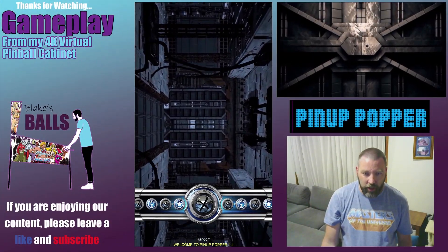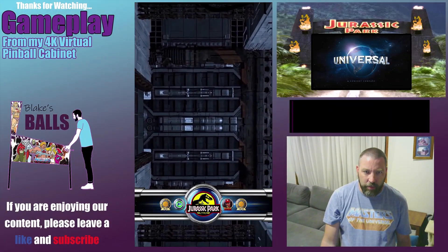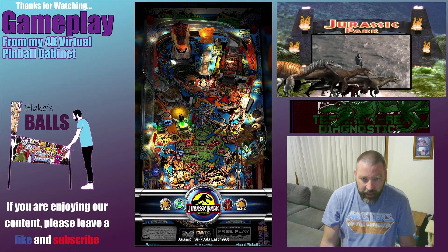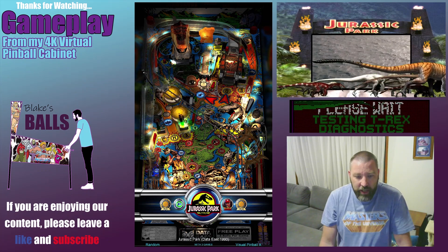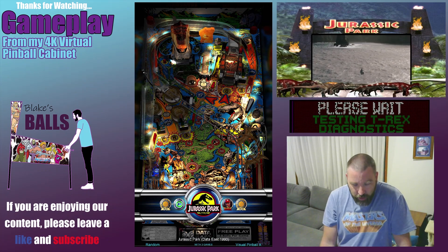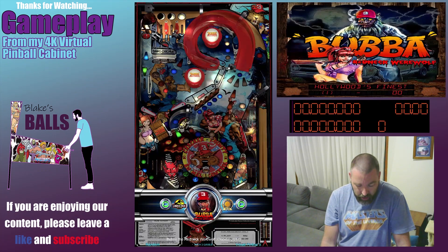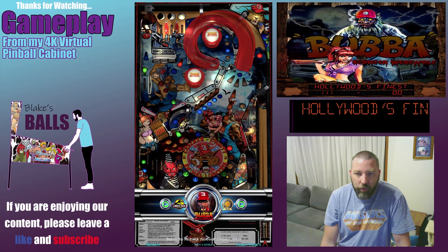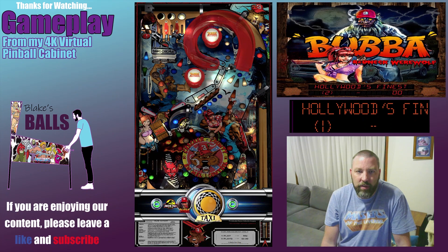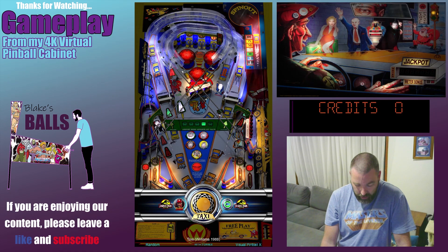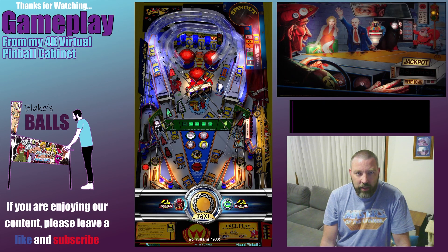So as you can see it's loaded up the random playlist and when we click into it we get three tables. So the first one's Jurassic Park, then Bubba the Redneck Werewolf and then we get Taxi.